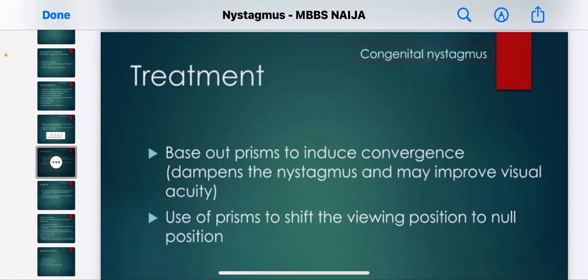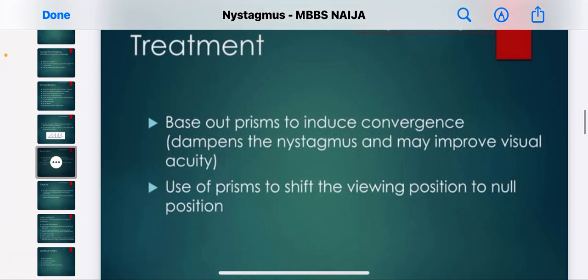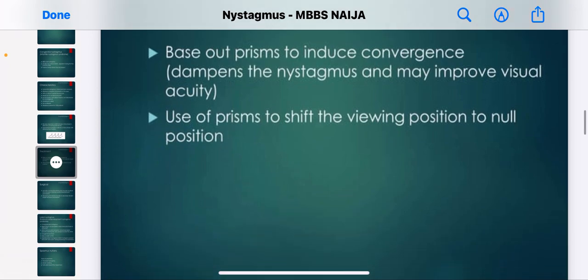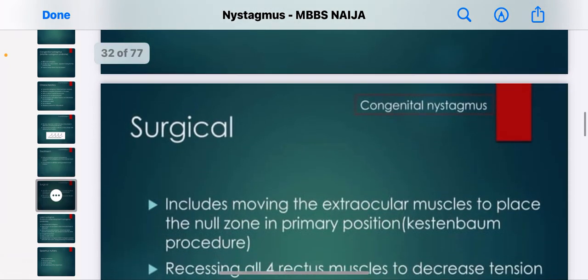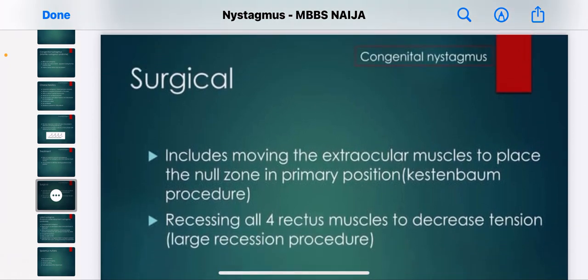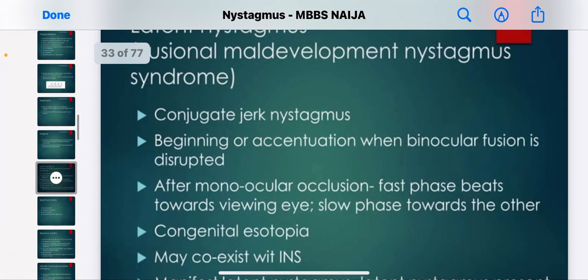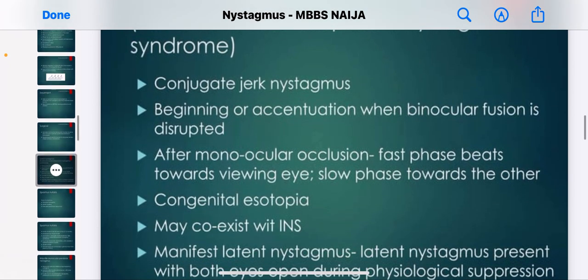Treatment of nystagmus includes base-out prisms to induce convergence, which dampens the nystagmus and improves visual acuity. Prisms can also be used to shift the viewing point to the null position. Surgical correction involves moving the extraocular muscles to place the null zone in the primary position, and recessing all four rectus muscles to decrease tension.